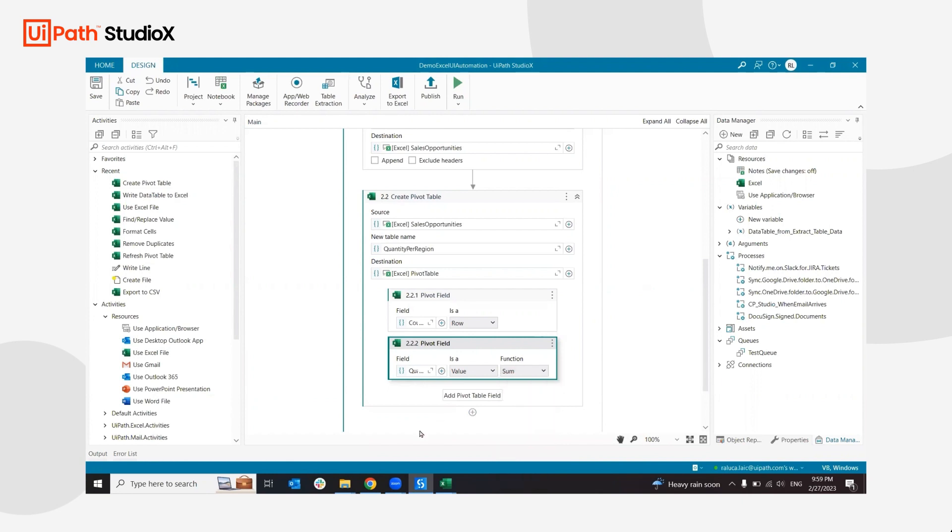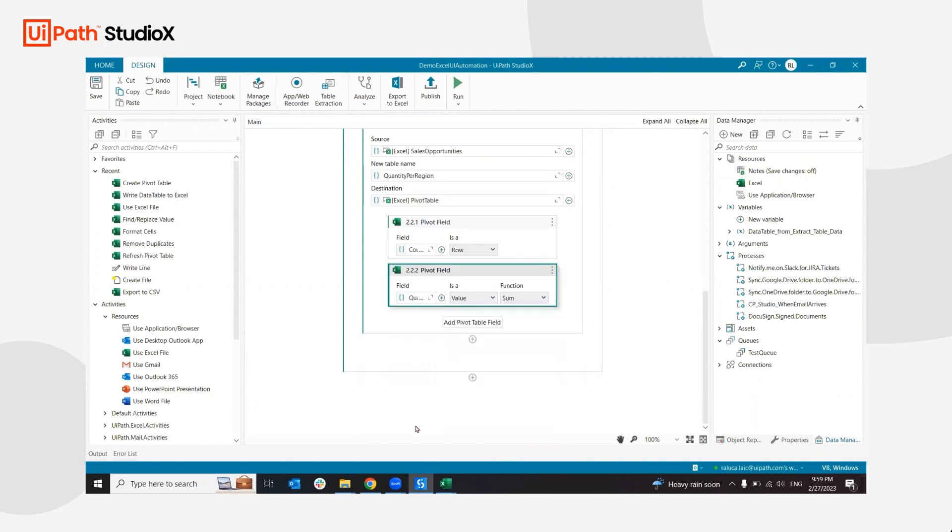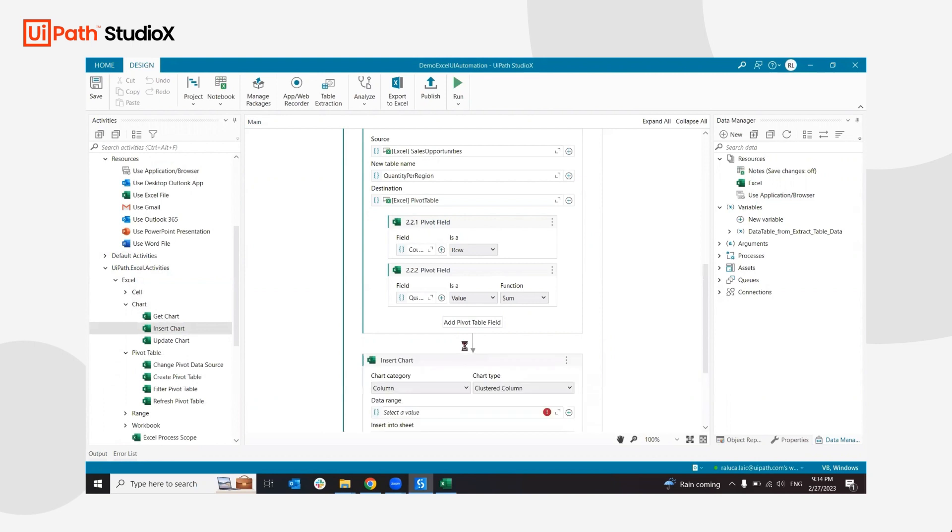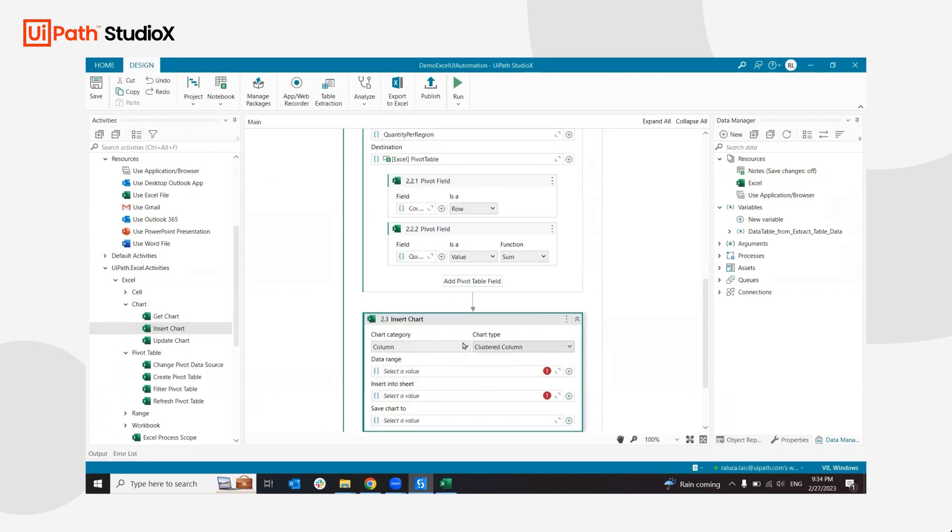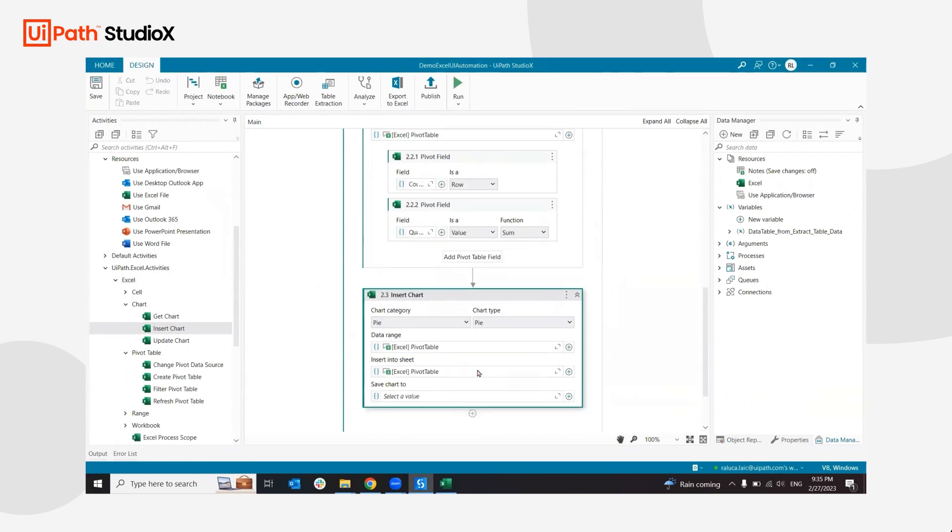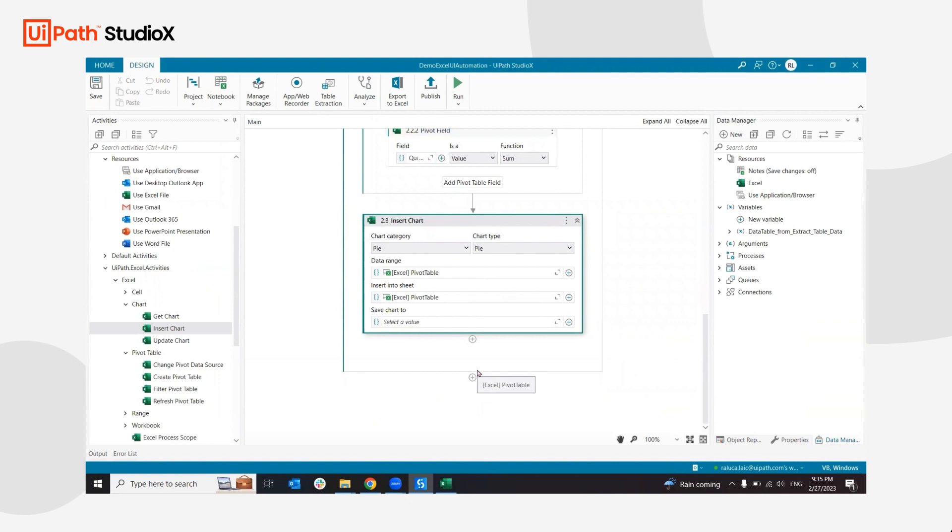I'm going to go into Excel chart and add an insert chart activity, so I can customize the chart further and add a pie chart. I could save the chart for further use, but in this case, all I need to do is send an email to myself using this Excel file.